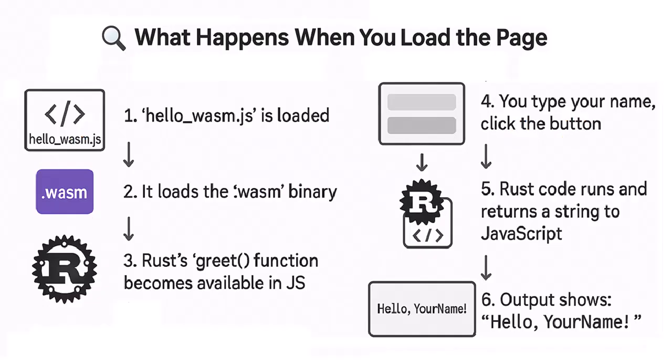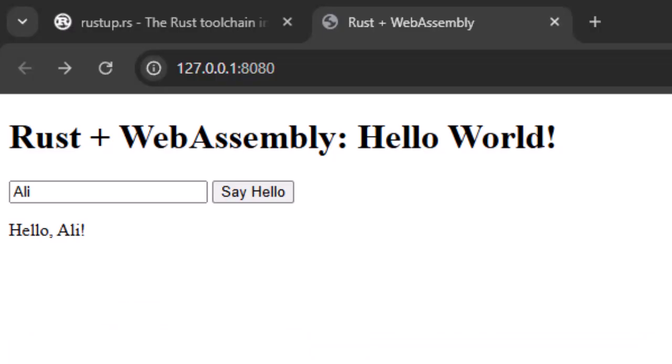So let's quickly go over what happened when we loaded this page. Hello Wasm Rust.js was loaded from package folder. It loads the Wasm binary, which is Hello Wasm Rust .wasm file. Rust greet function becomes available in JavaScript now. You type your name, click the button, our JavaScript handler runs the Rust code and returns a greeting to JavaScript. Output shows Hello Ali on the screen. So you just wrote Rust code that runs in the browser and talks to JavaScript.